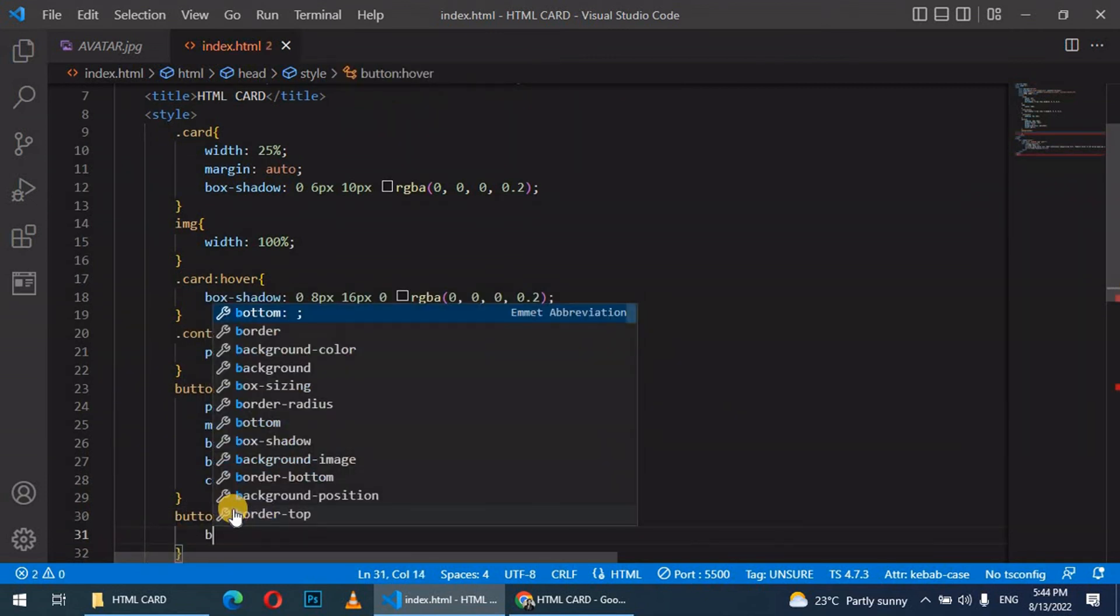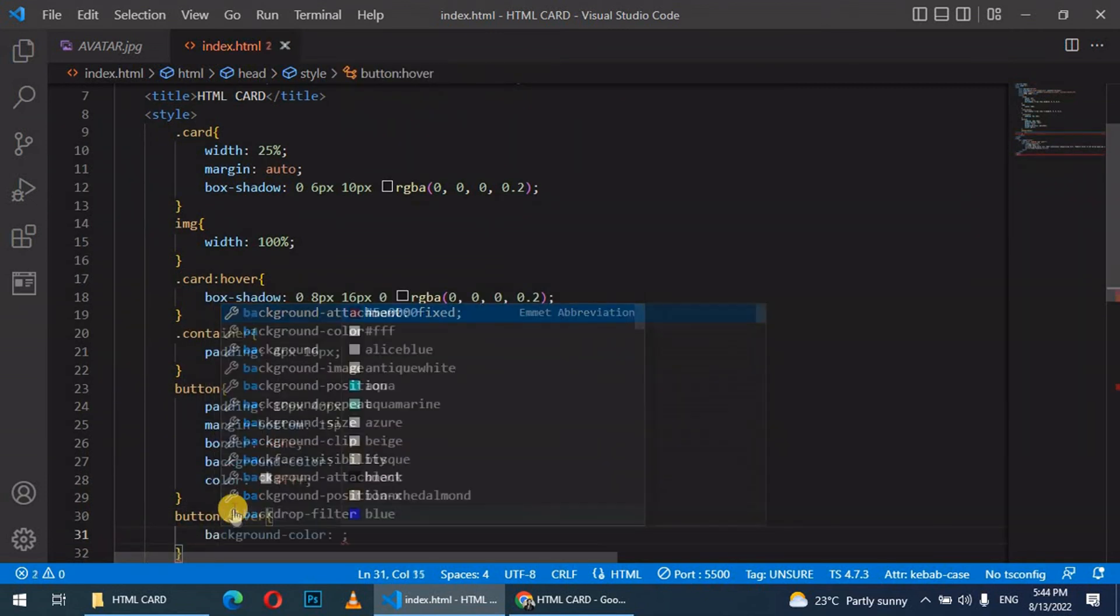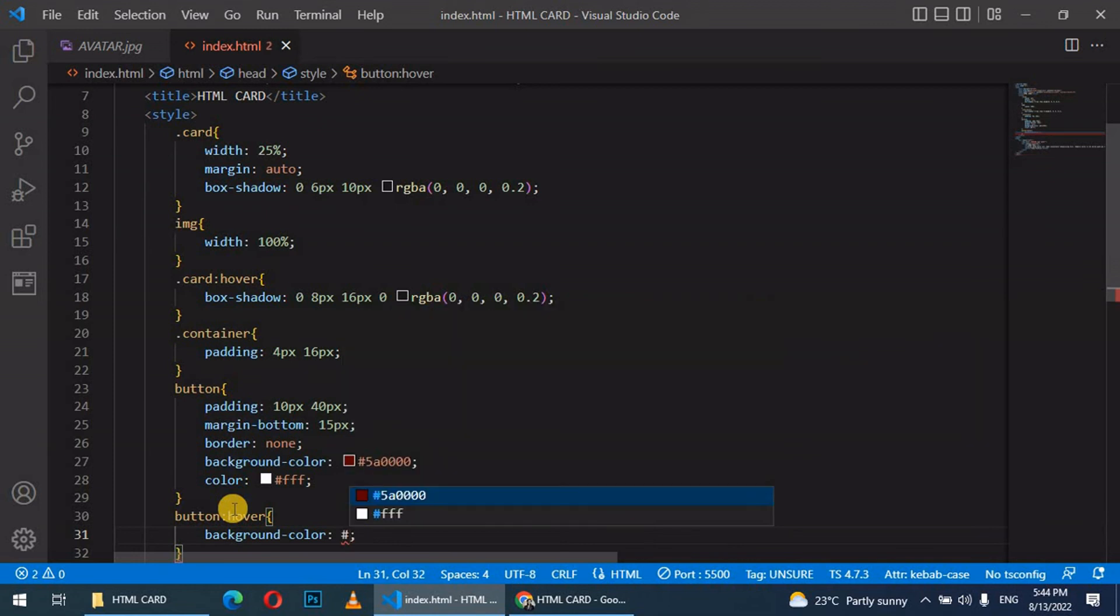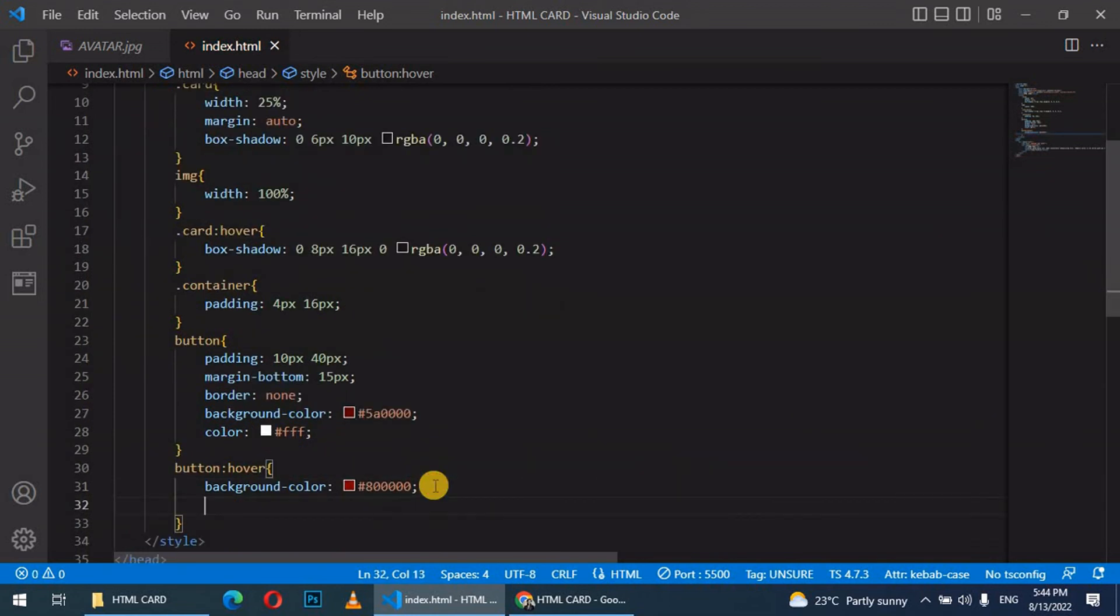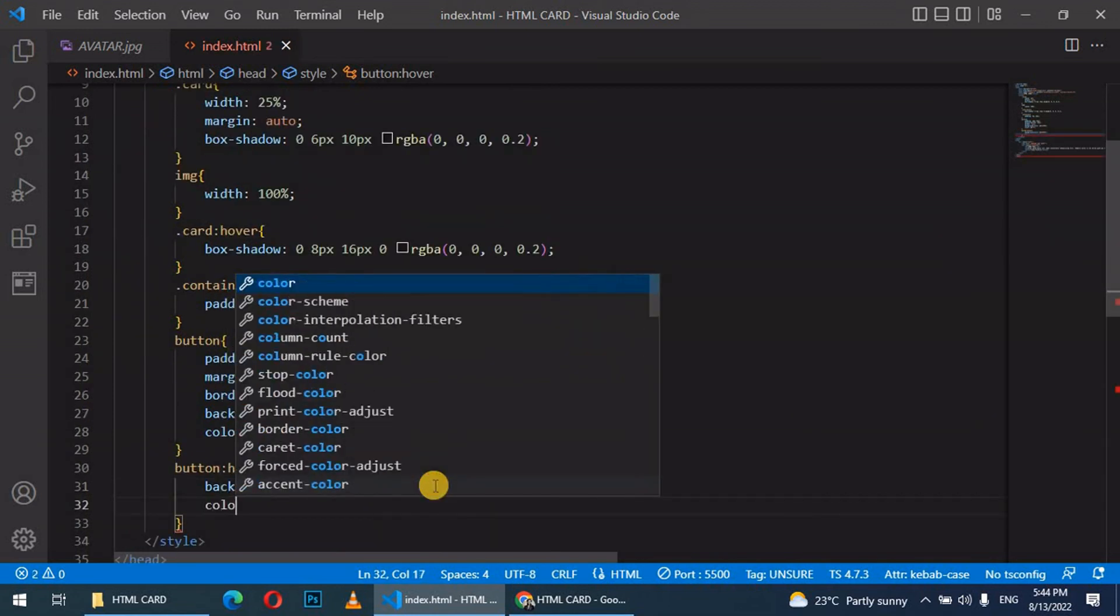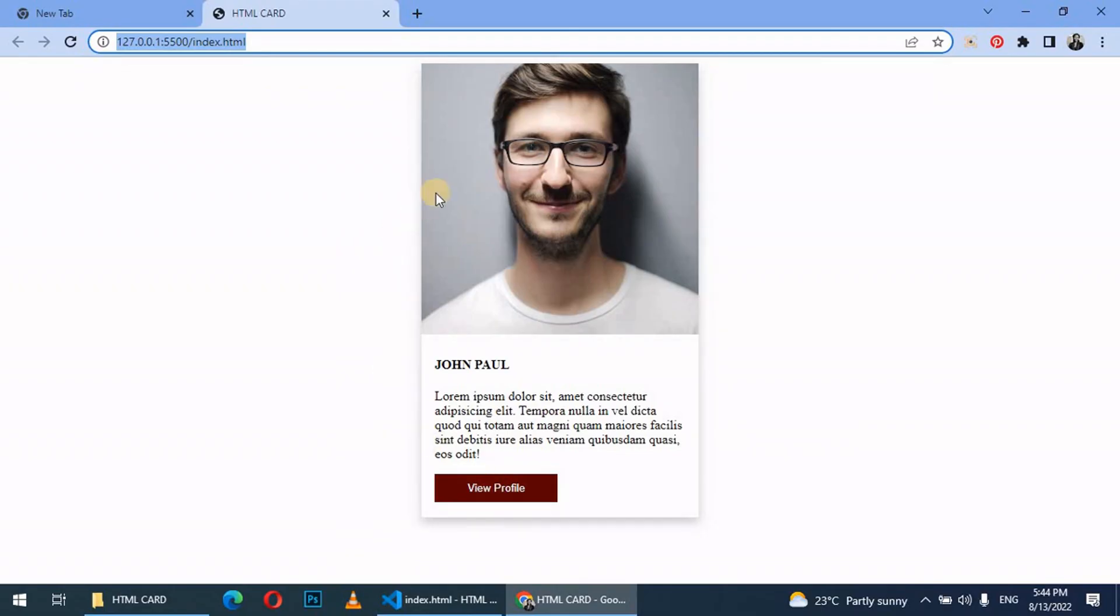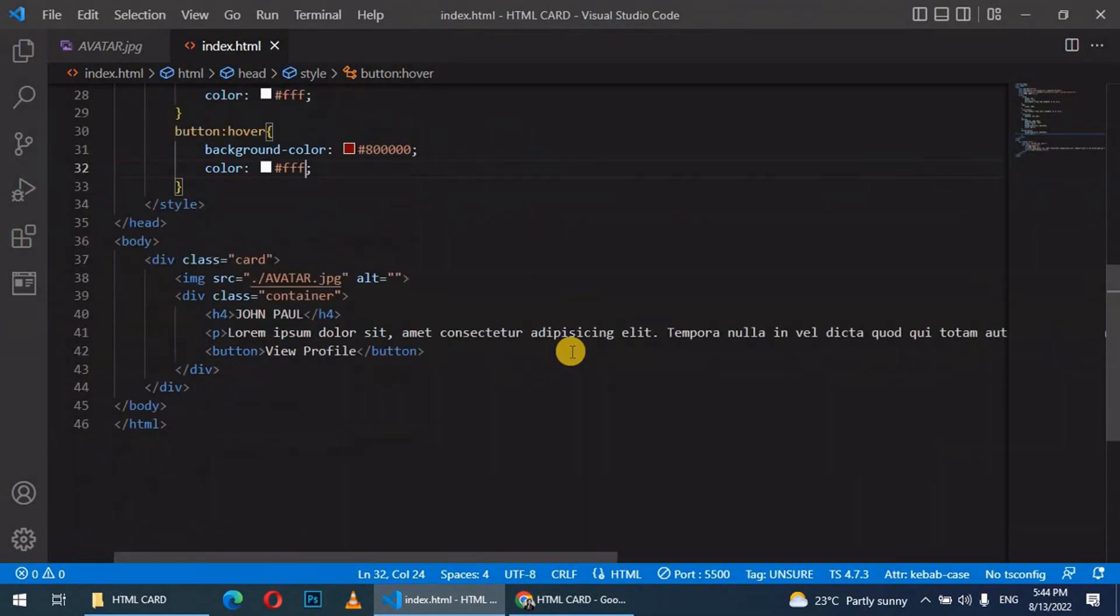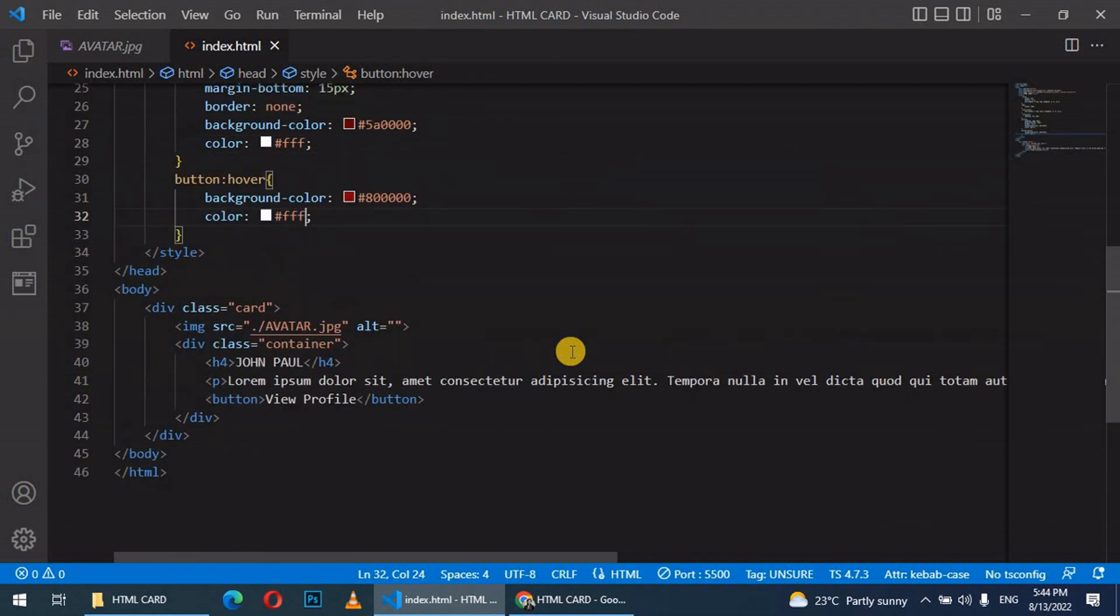We shall just give it a background color, a lighter version of it, which is a20000, then give it color triple f. Basically, this is how to create a simple card using HTML and CSS. You can see it's just so simple. You can customize it the way you want.